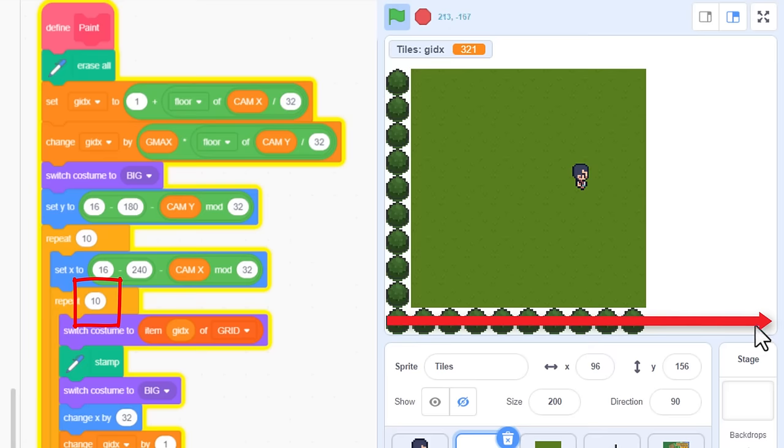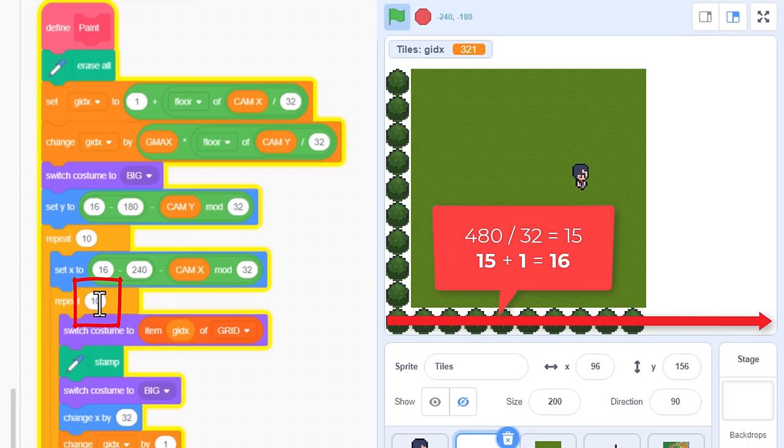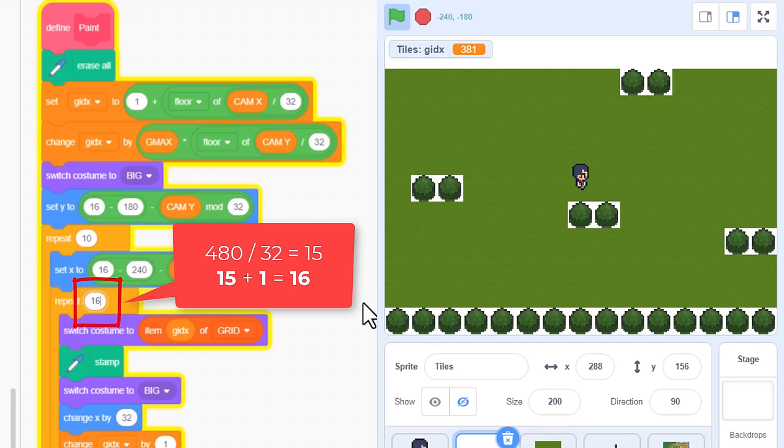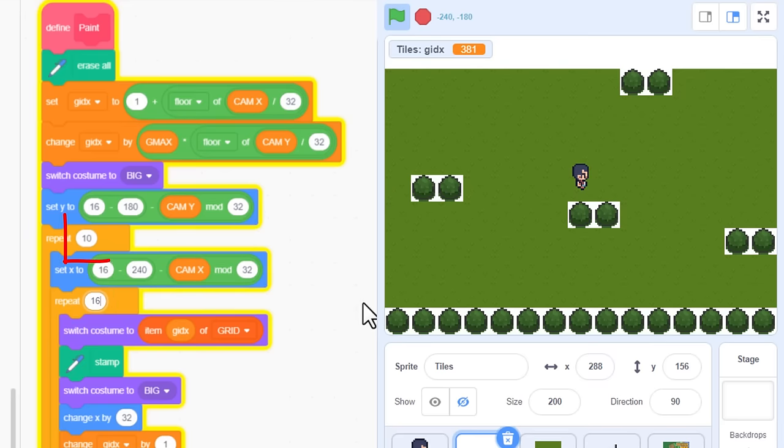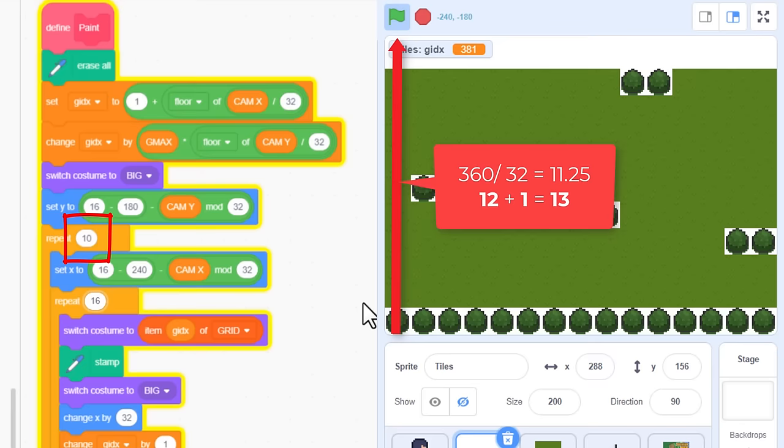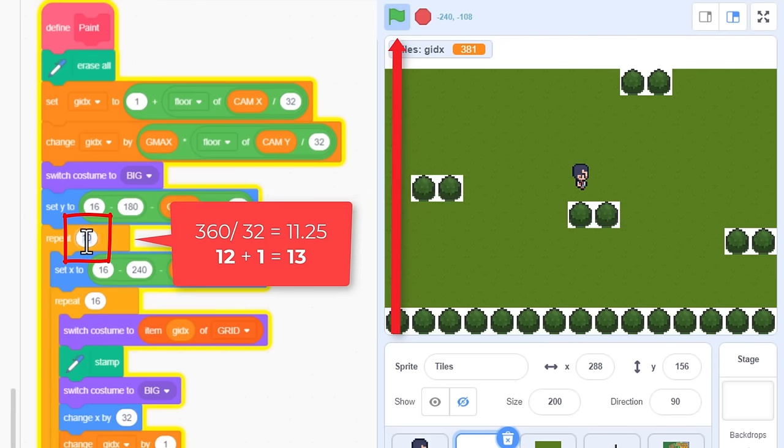Now, how many tiles wide should it be, just to cover the screen? 480 divided by 32 is 15, but we always need one more for when the screen is mid scrolled. So, 16 for the inner loop. For the vertical, we need 360 divided by 32. That's 11.25. Well, we round that up to 12, but add one for the extra tile. And that is 13 tiles.